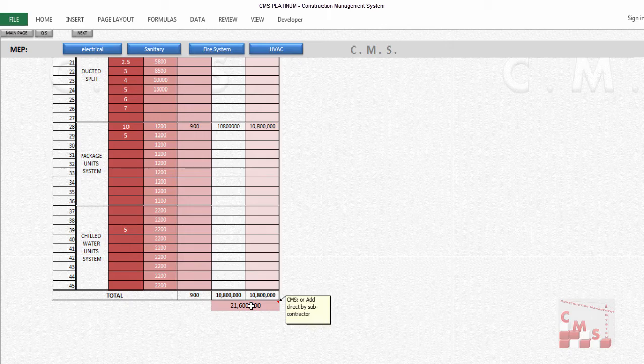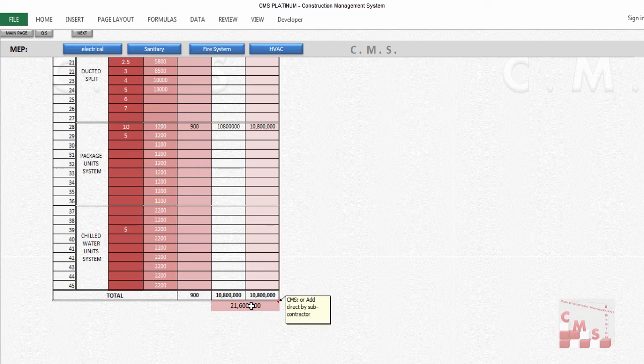You will receive quotations and actually you'll be surprised with the big gap between each other. So when you're doing this estimation and get an approximate figure by CMS, you can identify, evaluate, and judge what is the proper price you received already from your subcontractors.